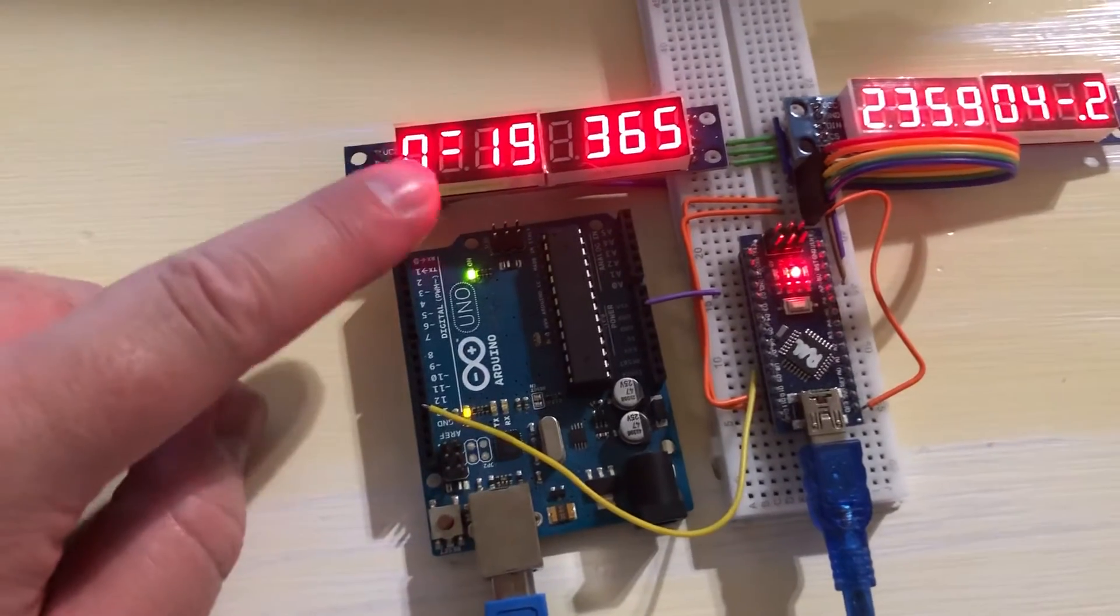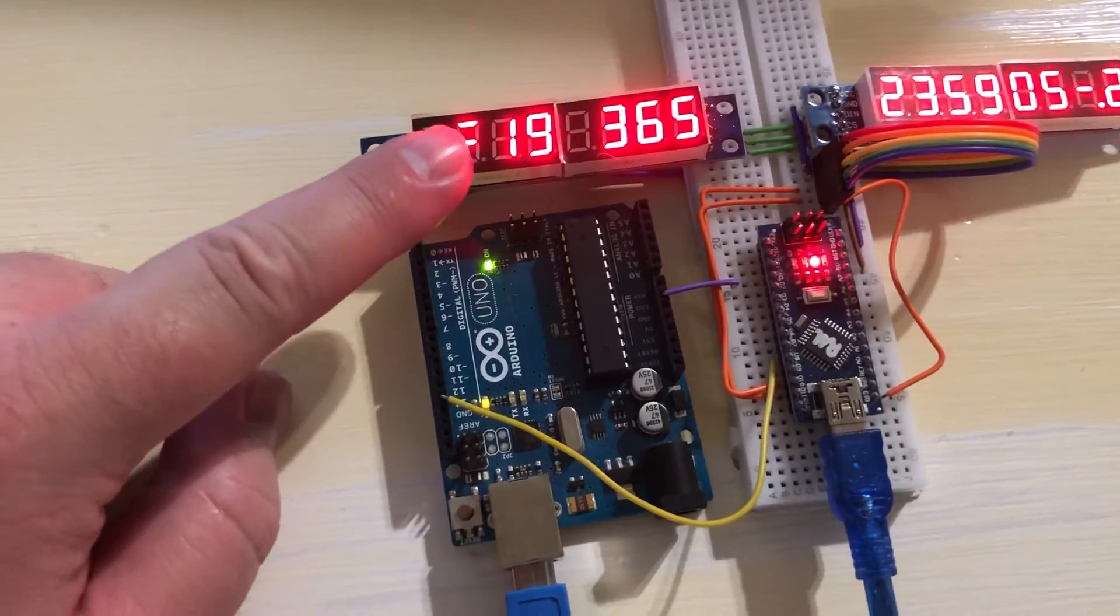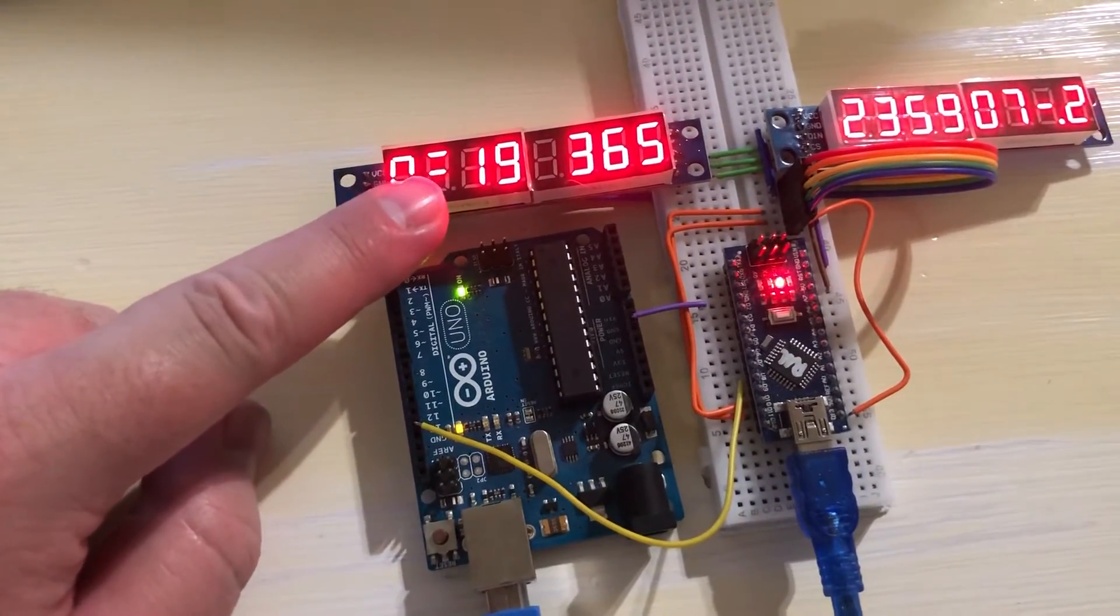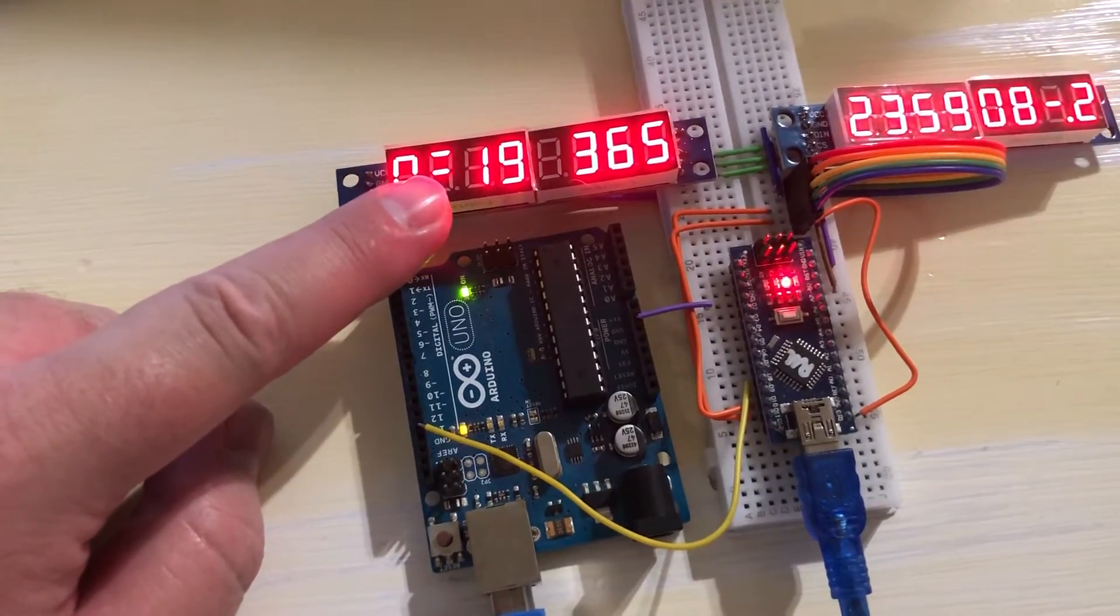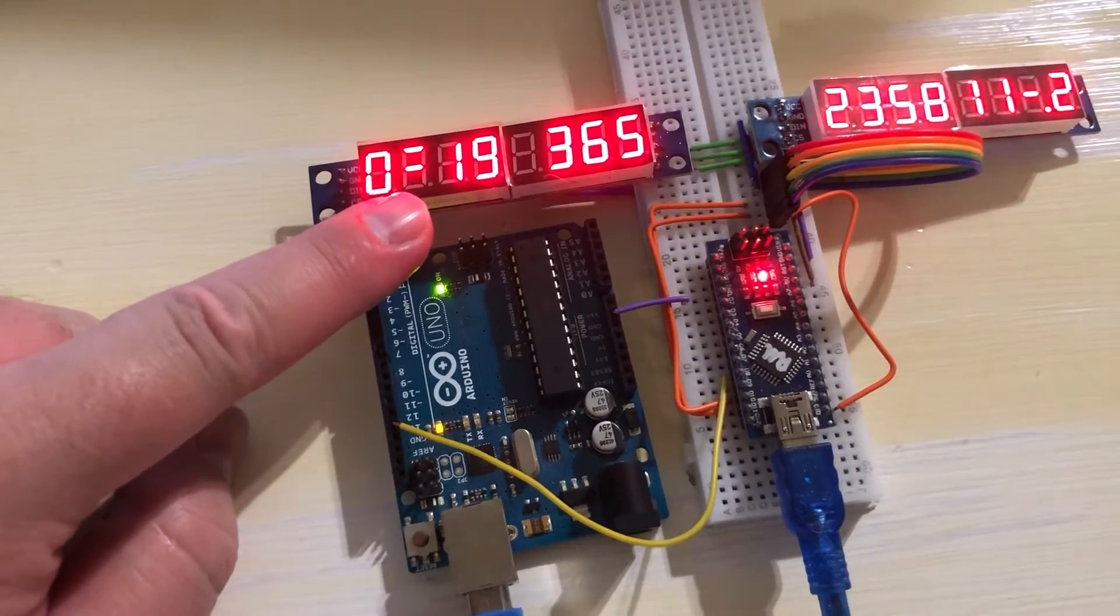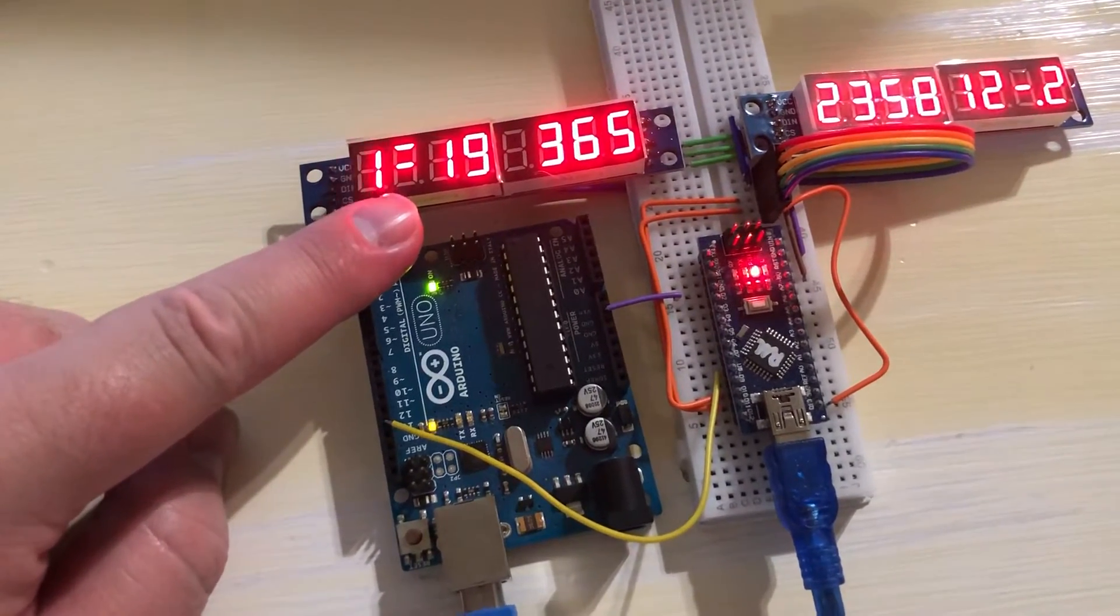So the top flag is DST, middle flag is leap year and the bottom flag will be leap second.